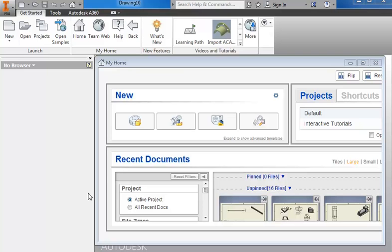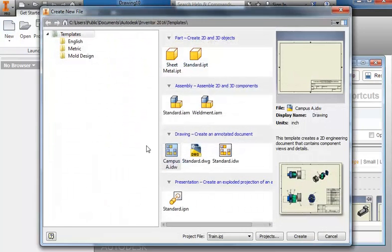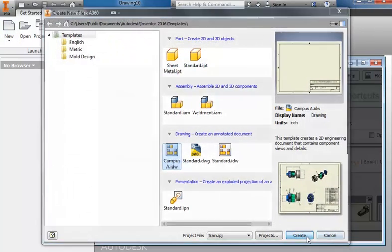In this tutorial I'll create a parts list for the train by going up to New, grabbing our campus A under the drawing sheets, and Create.